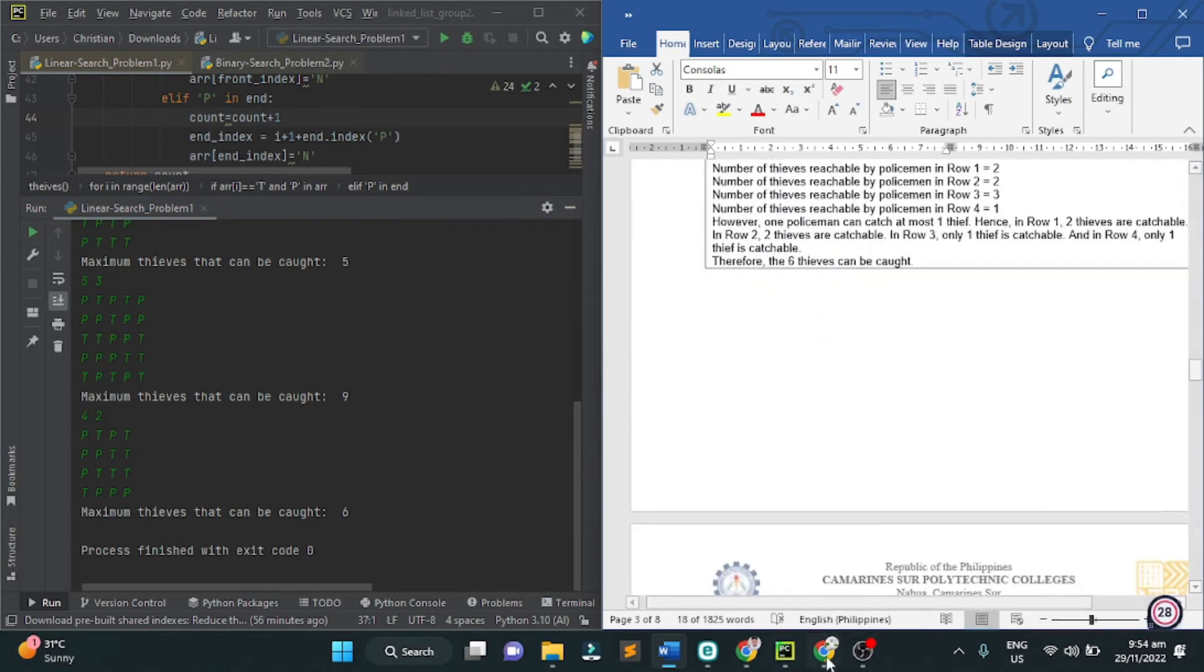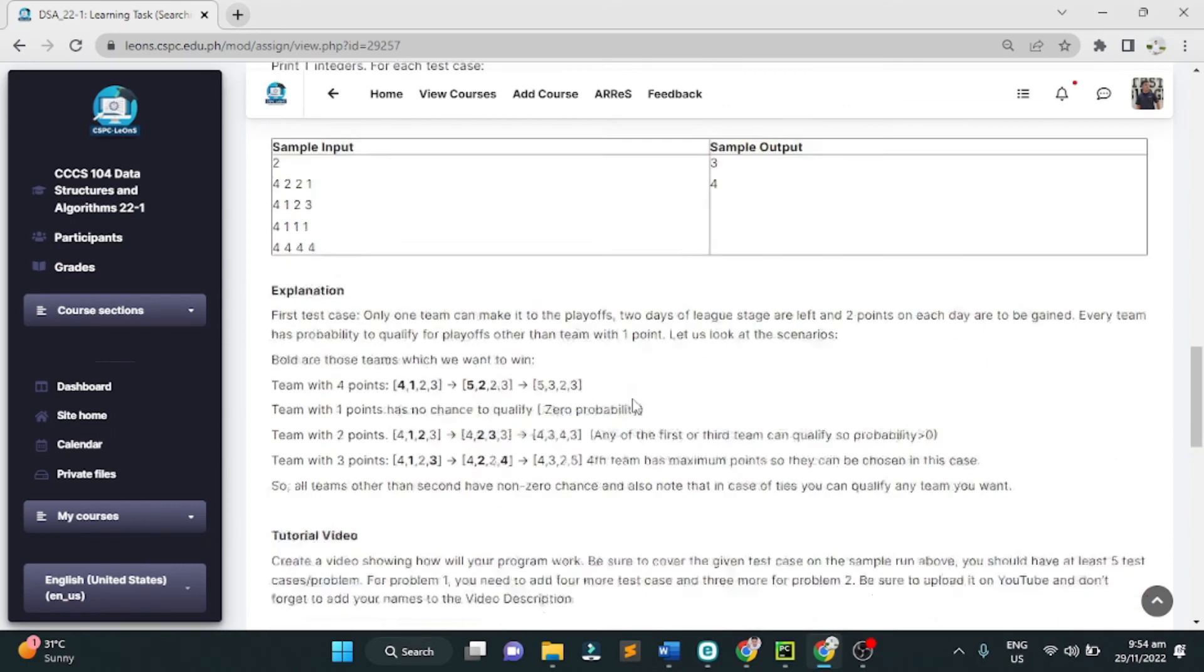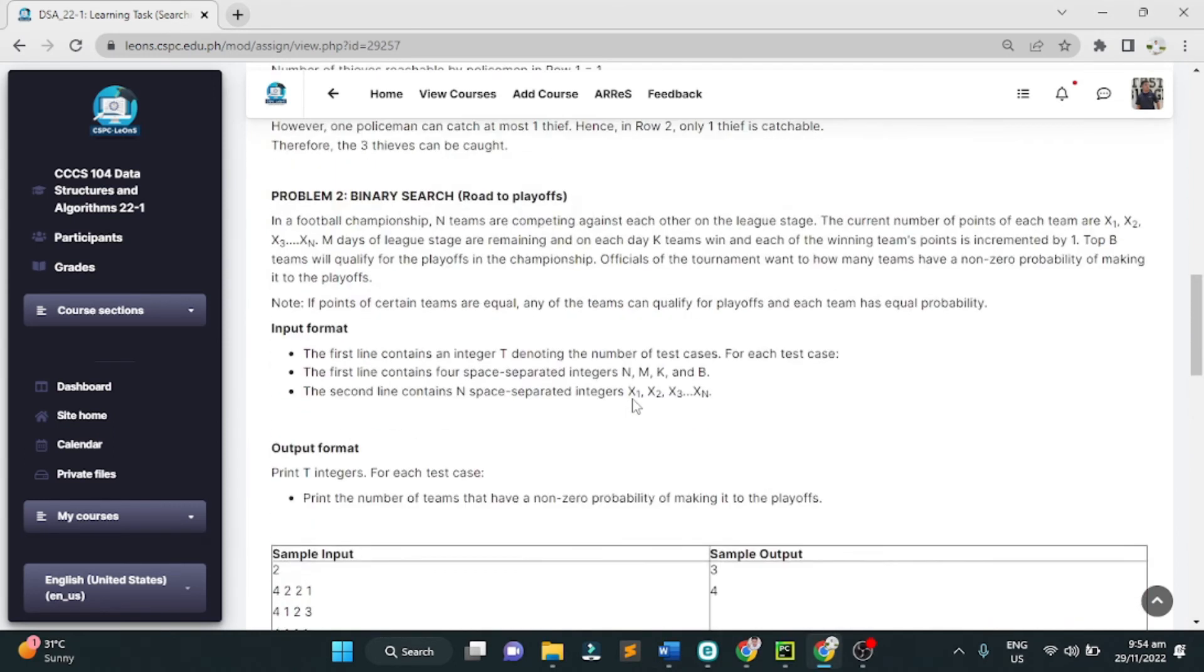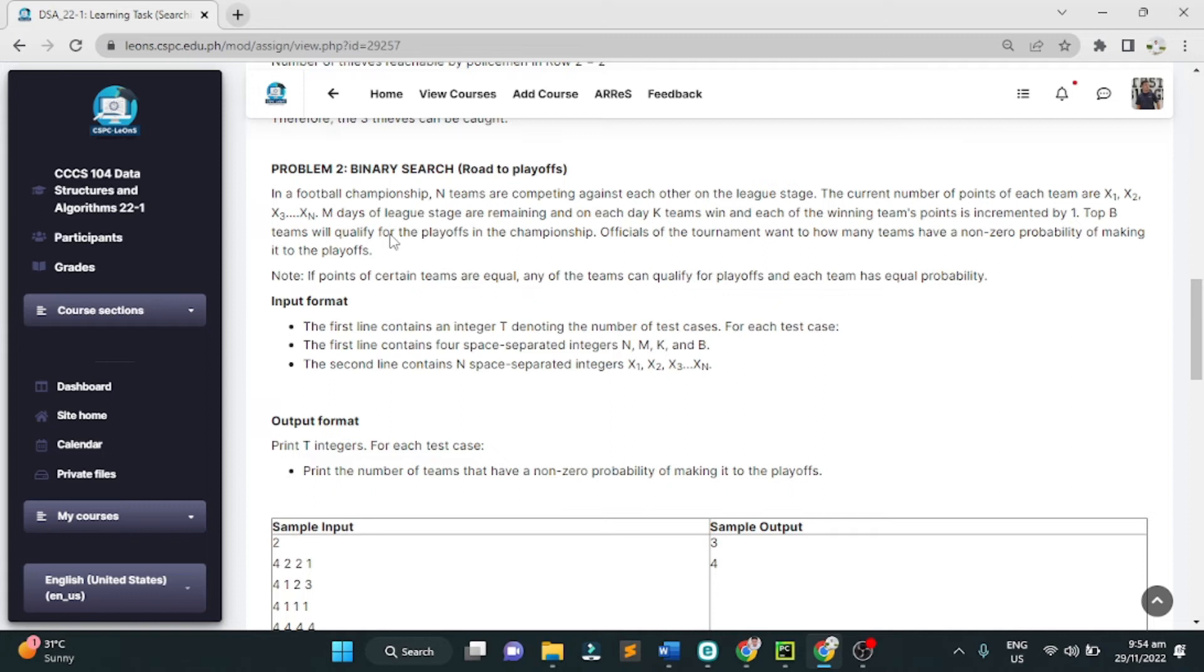Next, for problem number two, binary search road to playoffs. The problem is, in a football championship, N teams are competing against each other in the league. The current number of points of each team are X1, X2, X3, and X of N.